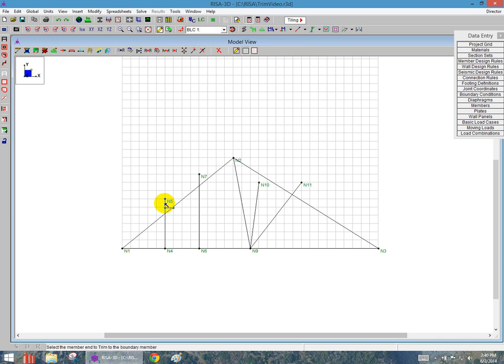So I'm going to click on that top of that web, and then I click on the cord or the element that intersects that I want to trim it back to. And I can see it trims it back.